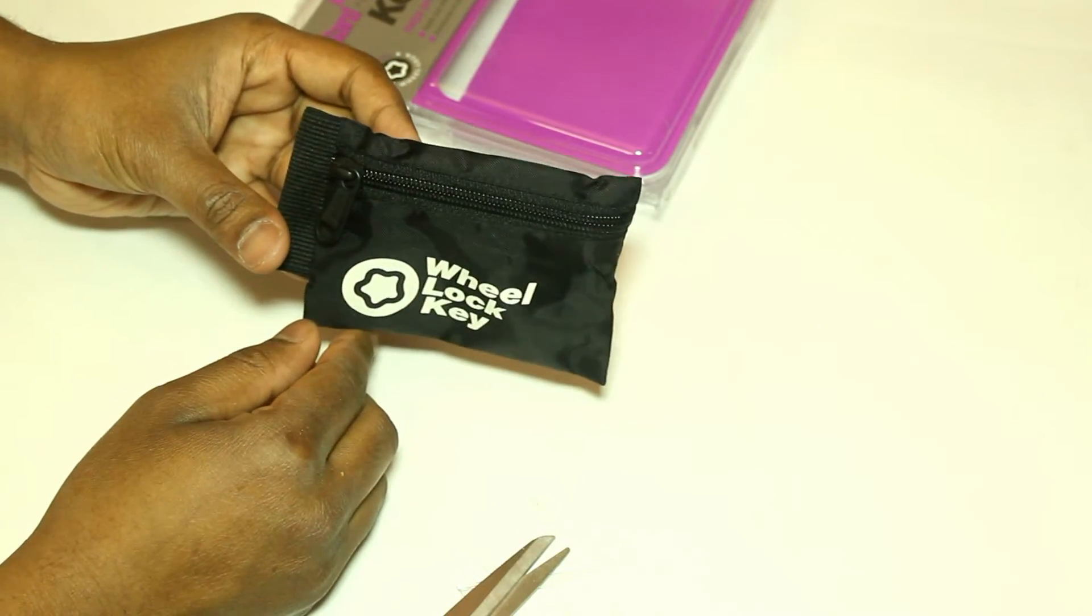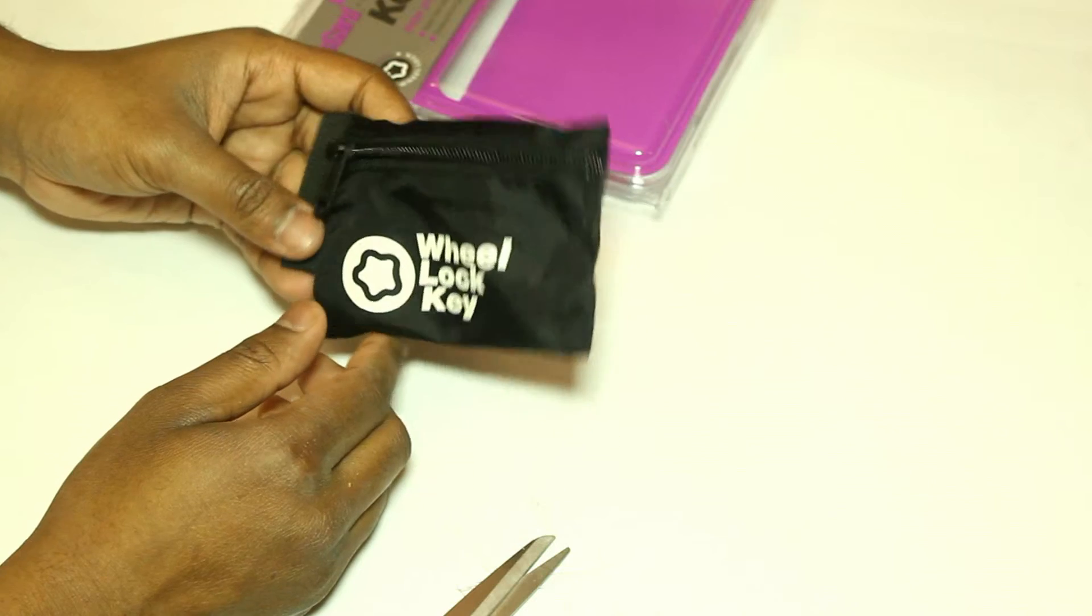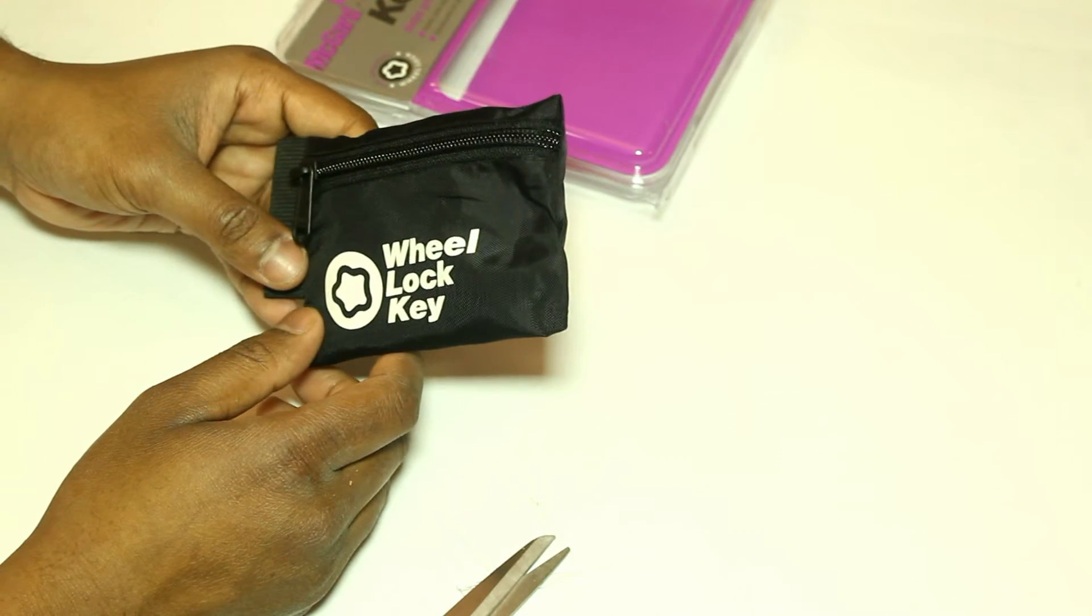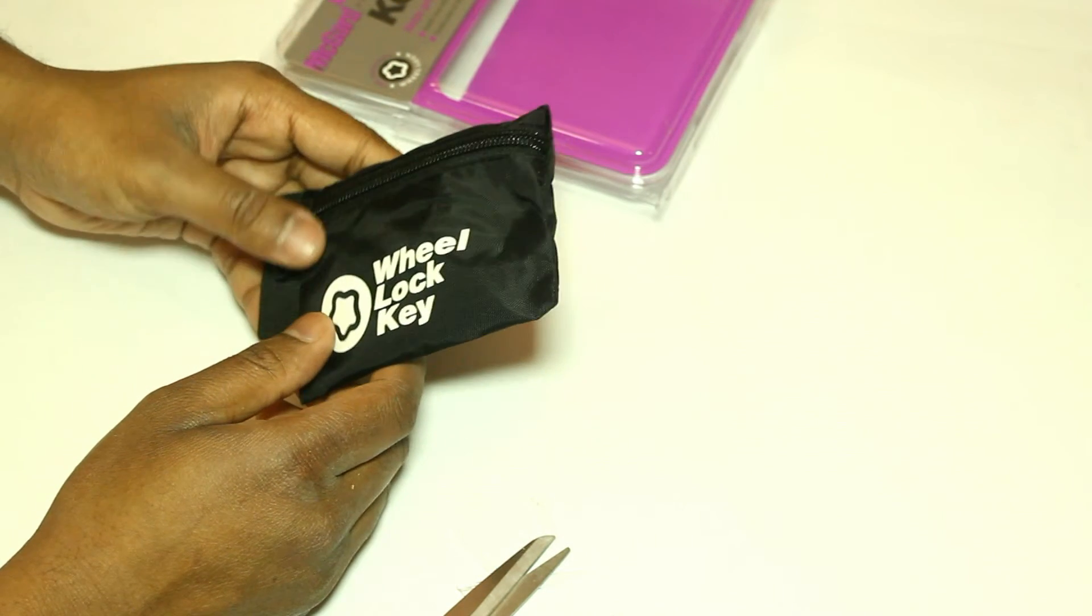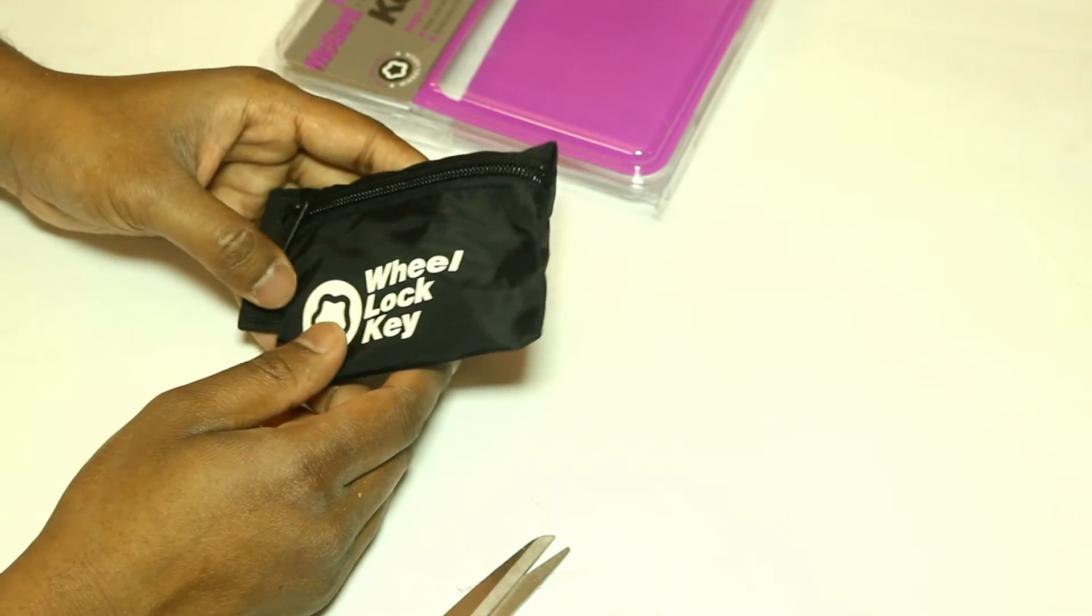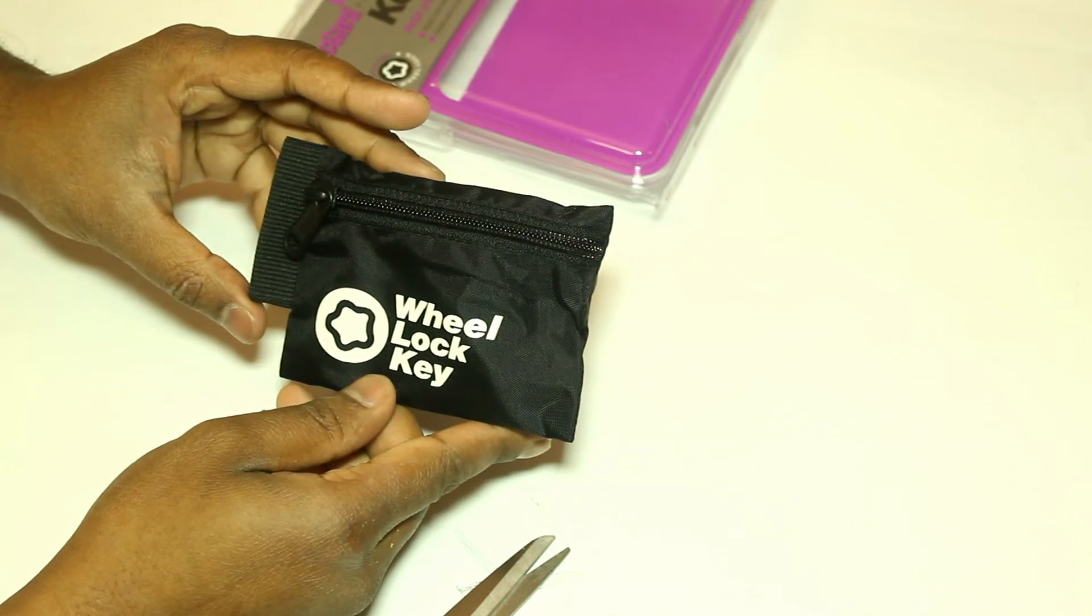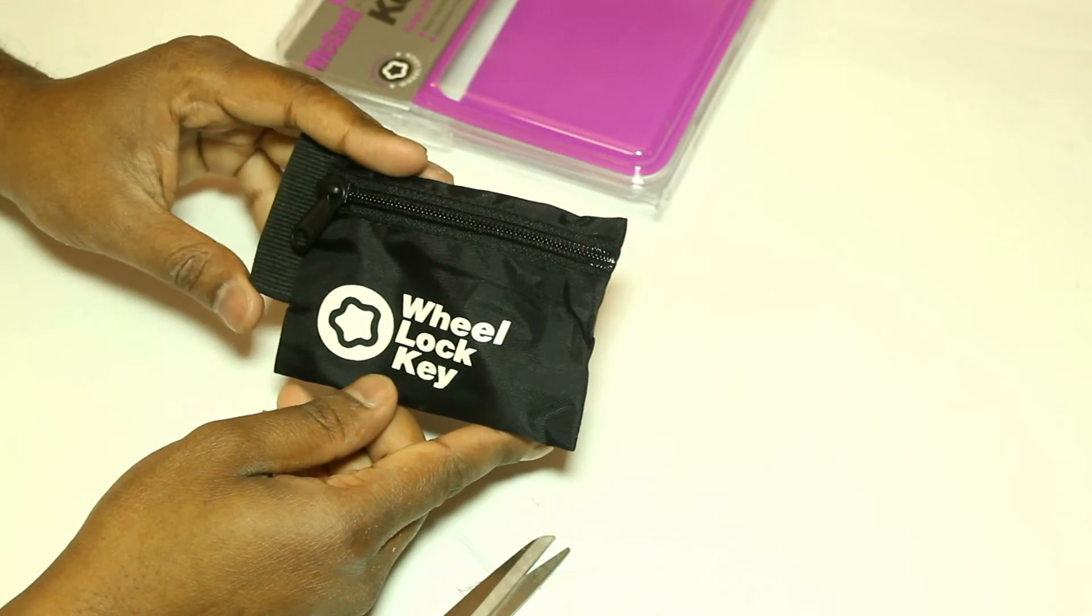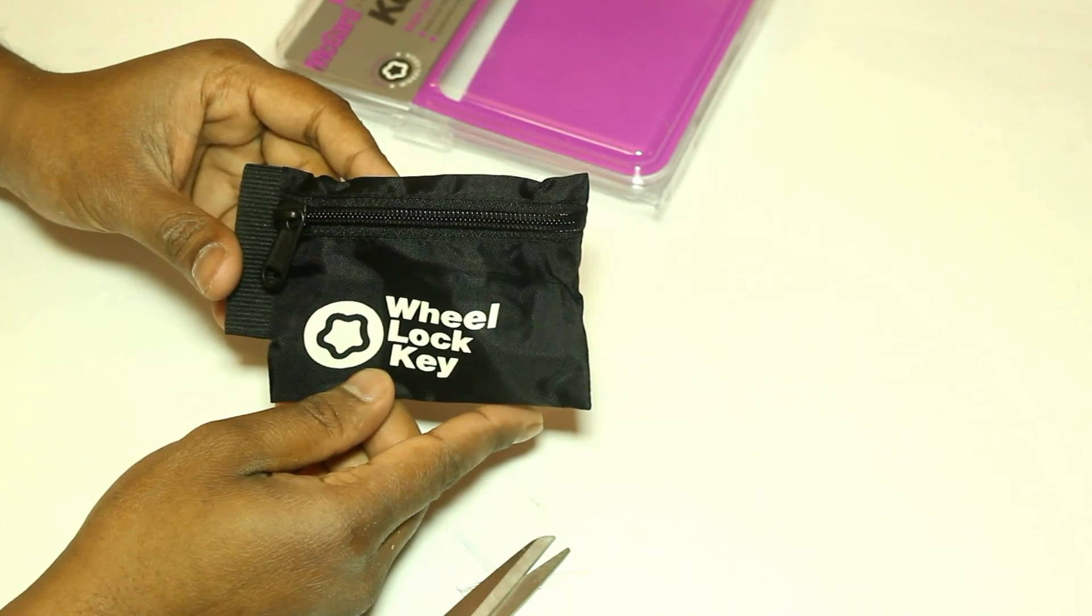I'd like to thank you for watching this quick overview of the McGard key pouch for your wheel lock keys. Thank you.